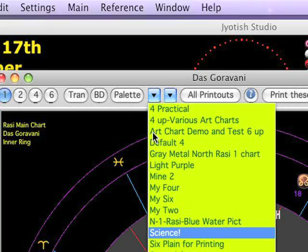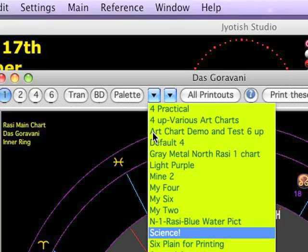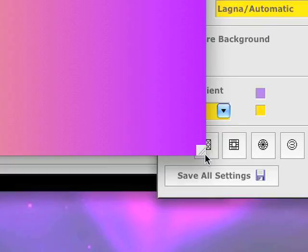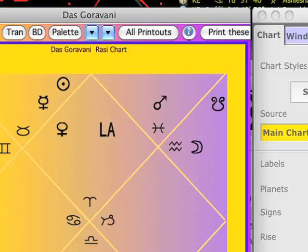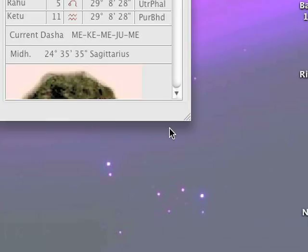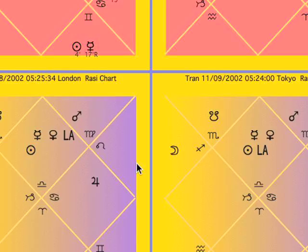Now I'm going to go back over here — I'm going to pull down to Mine 2. A very small window here — I'll stretch it out. And I'm going to click on it and stretch it again. Now I have a window that has 4 charts on it, and it belongs to Das Gauravani, as it says here at the top.